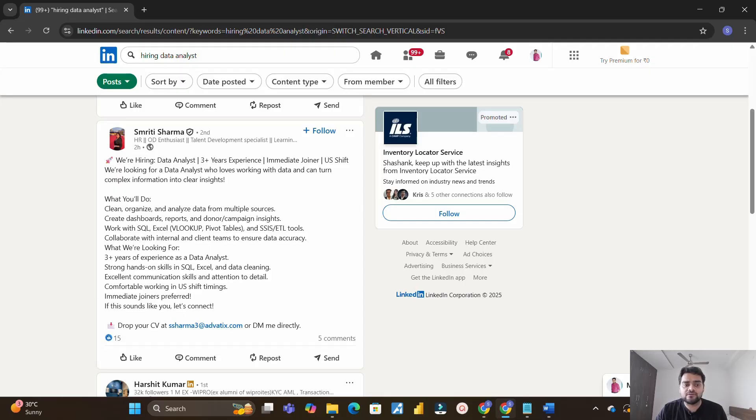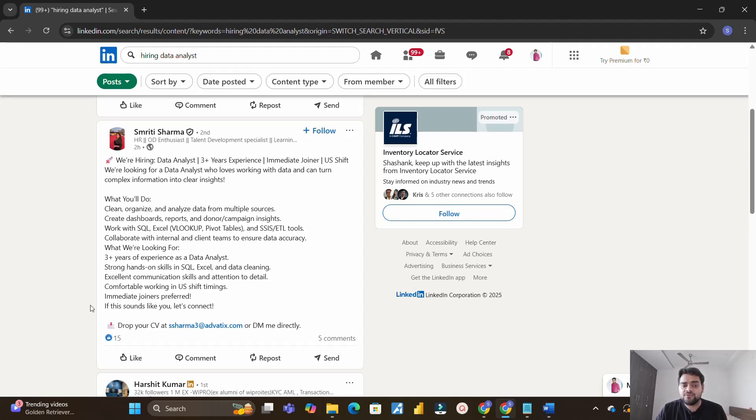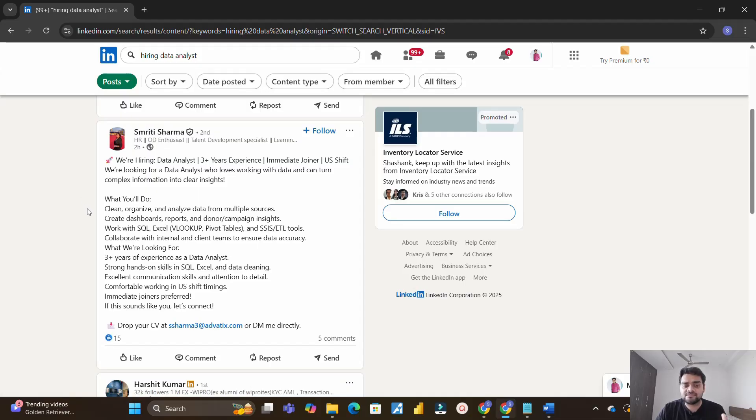But suppose the mail ID is not present, then in that case what should be your approach? If you have LinkedIn premium feature then obviously you don't have to connect with this person, you can directly reach out and message this person. But suppose as many of you or many of us don't have LinkedIn premium feature because we have to pay for it, in that case how to get the email ID?